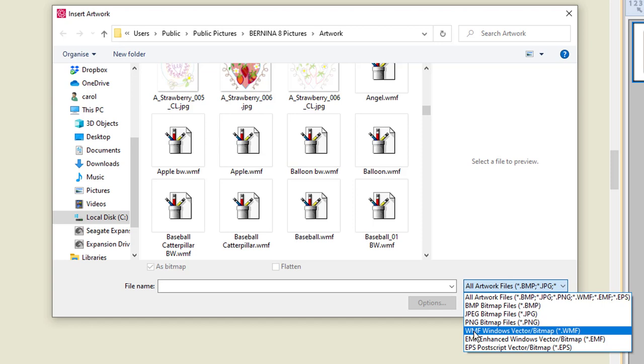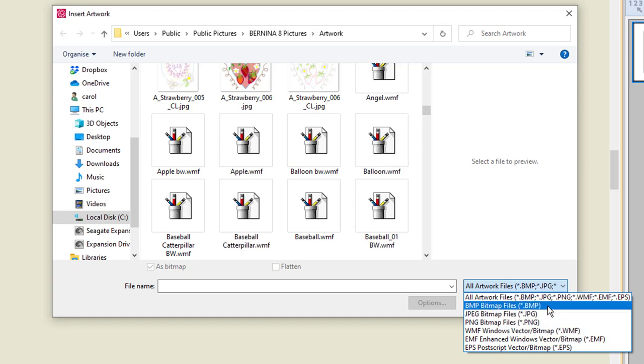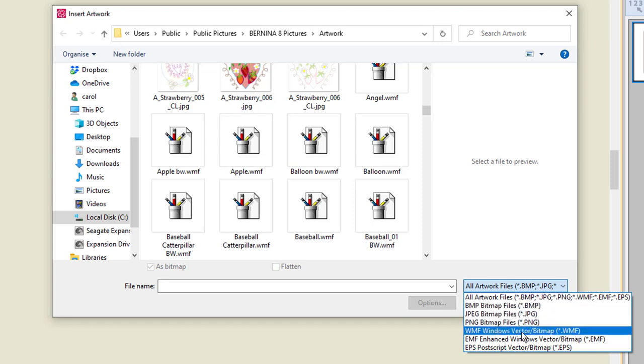It will open WMF, Windows vector bitmap. So WMF files will open here. So that is one vector file that will open here. The bitmaps, JPEGs, and PNGs are raster files.